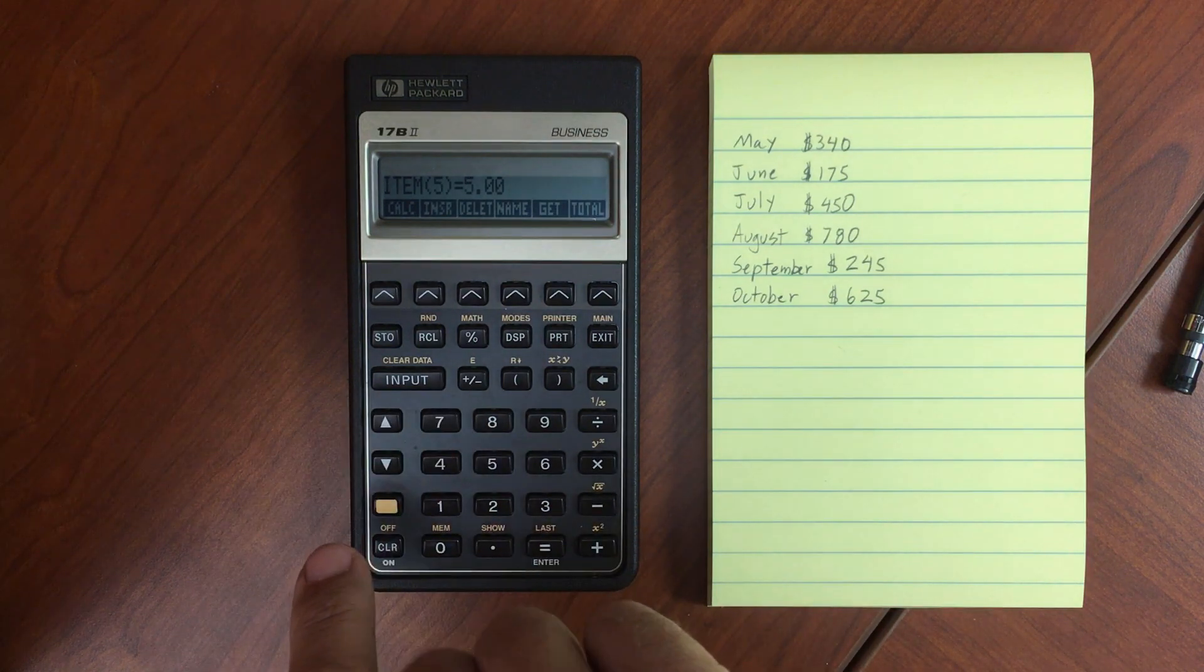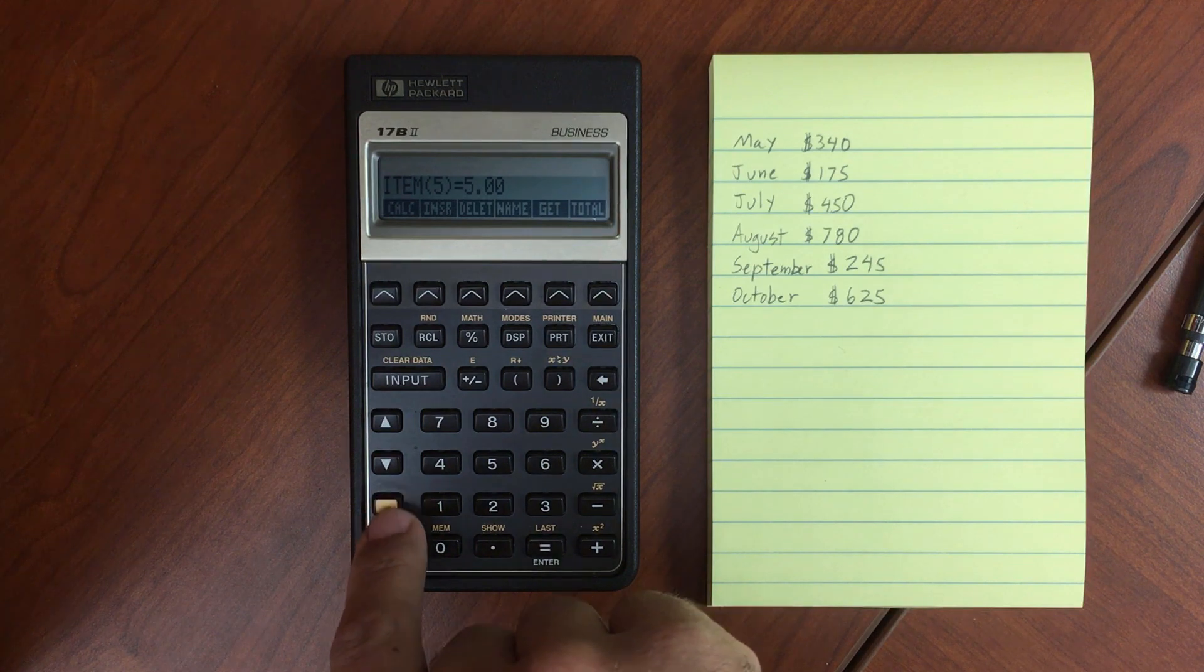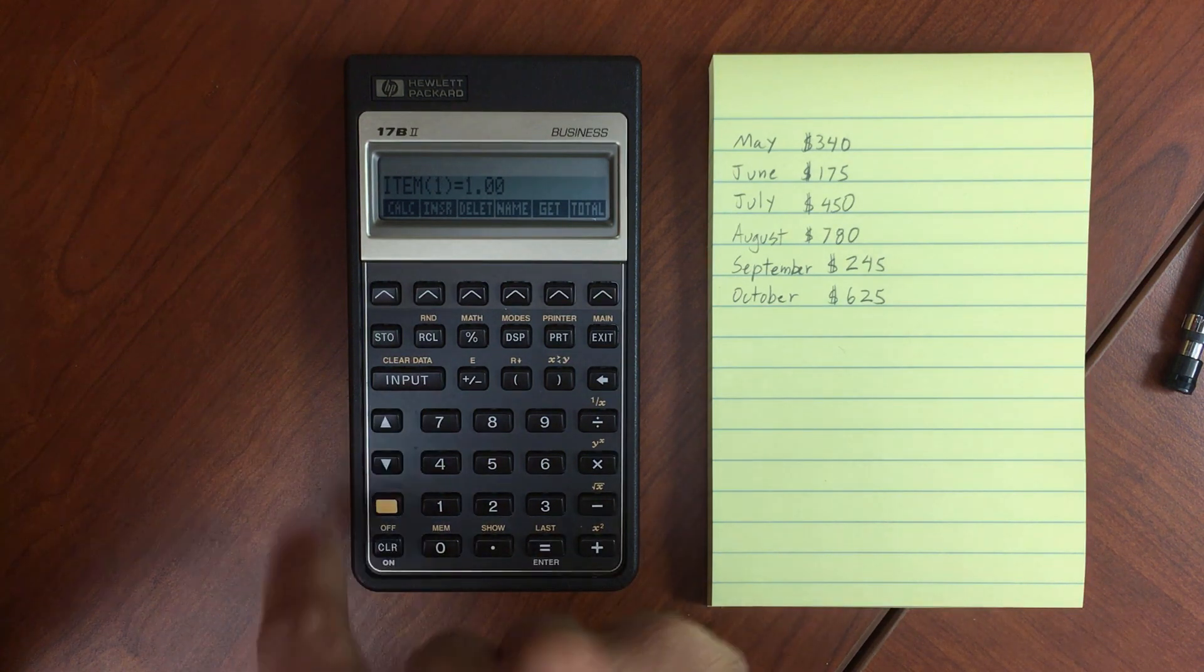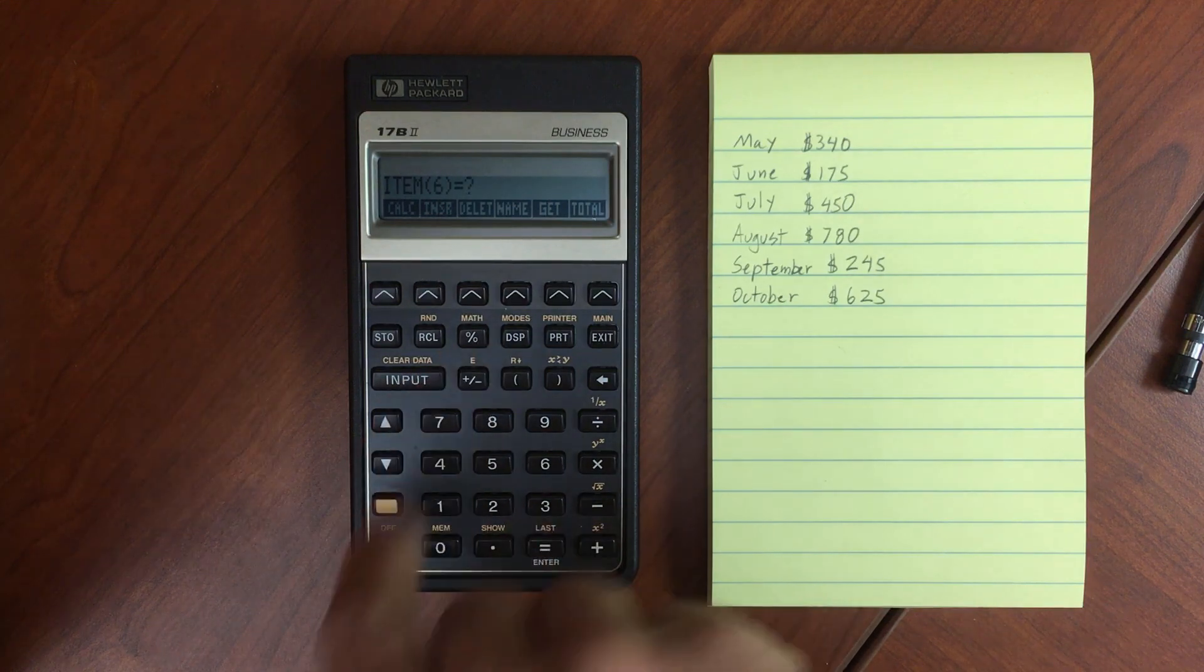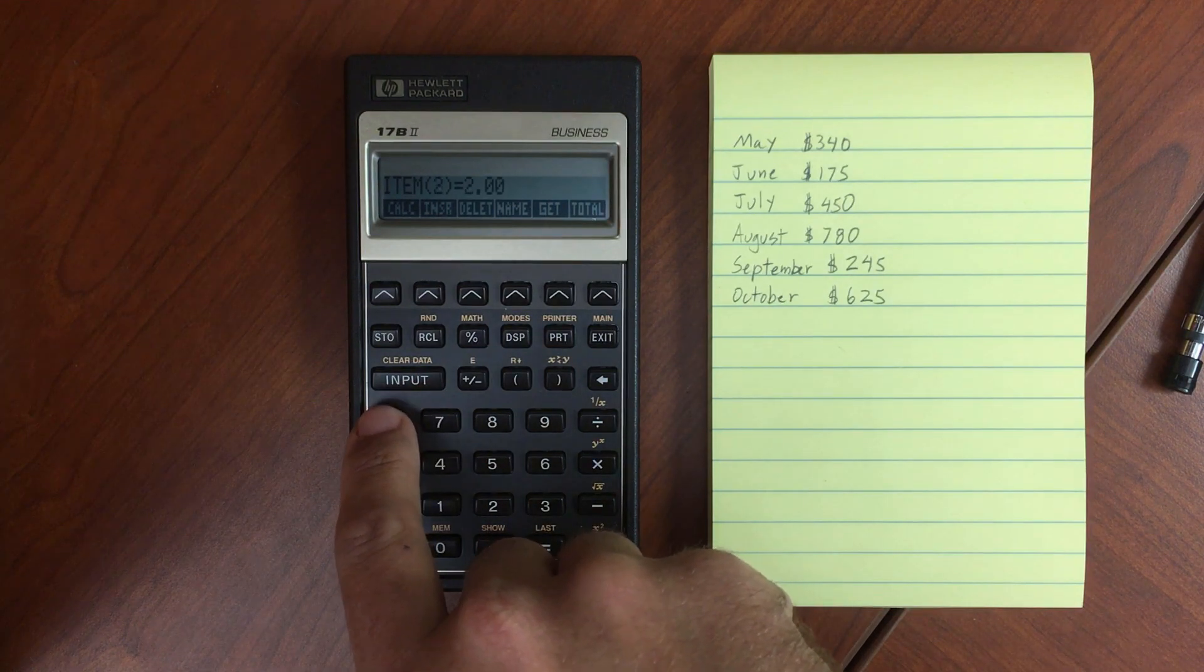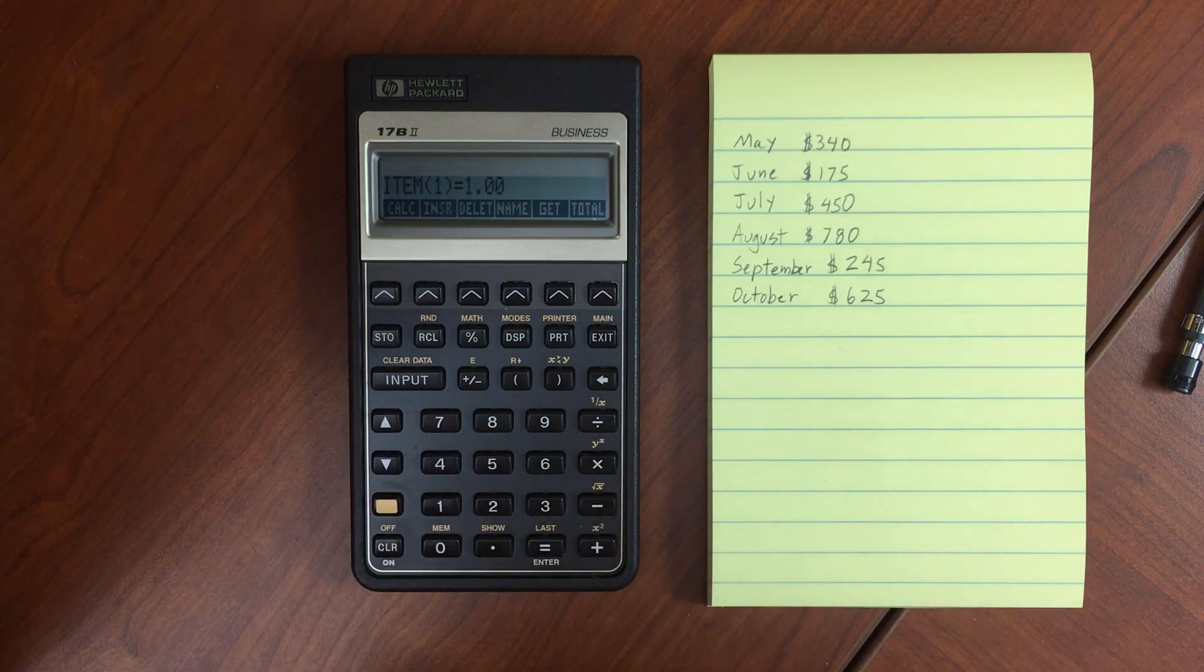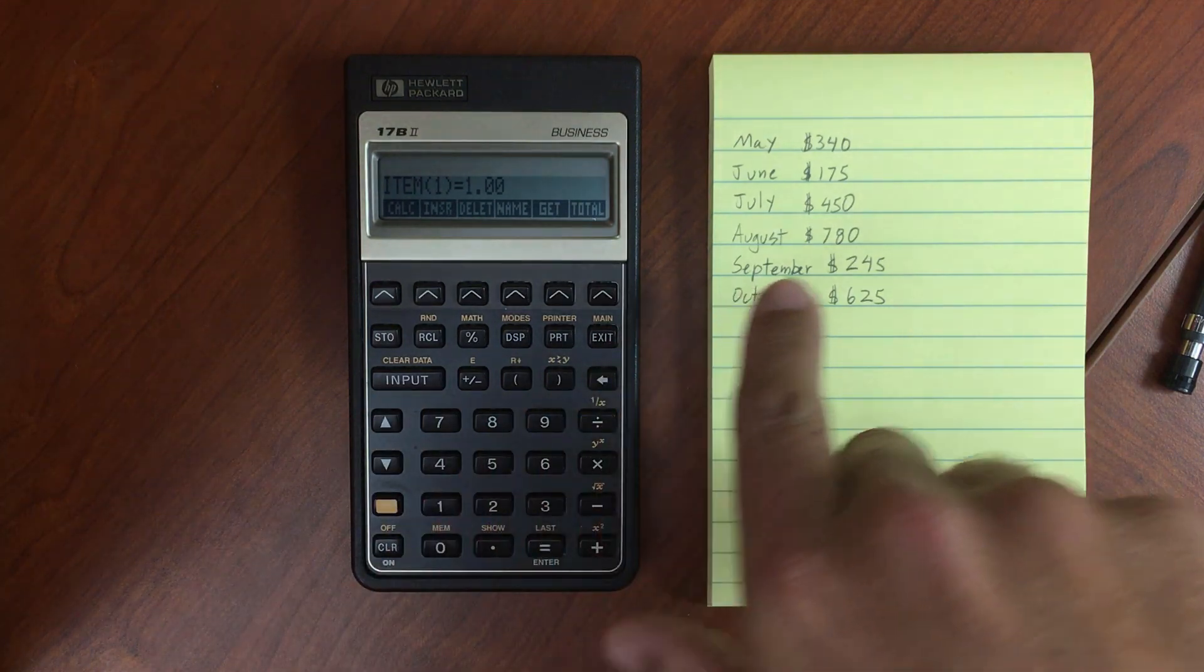One other thing, if I want to jump up to the top of the list, I can use Shift and the arrow key. And that will get me to the top. And then of course, Shift down will get me to the bottom. And scroll up through those two. So that is the single variable statistics.